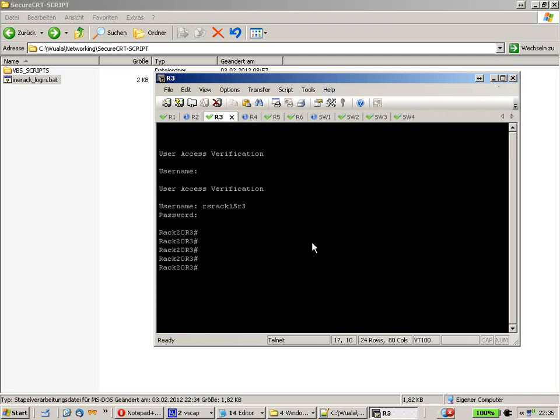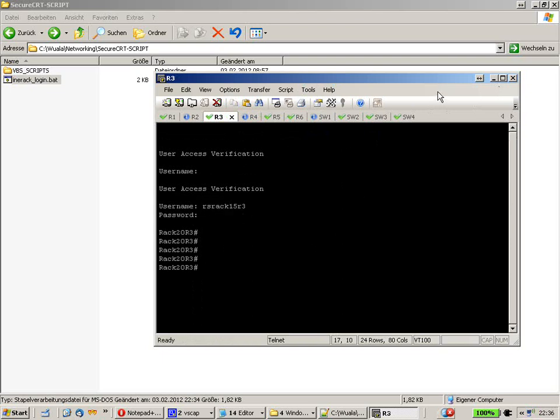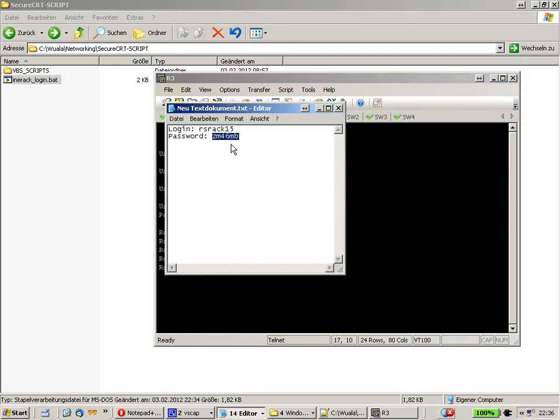And of course when you make your session and you can see you just changed the name into RSREC15. When you have to set up a new session maybe with let's say RSREC23 for example.